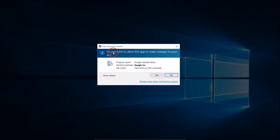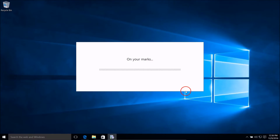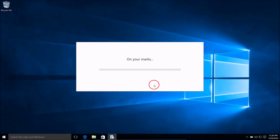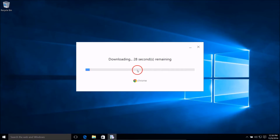Here we have the User Account Control prompt — just click Yes. As you can see, we have this screen and it's connecting to the internet and downloading.